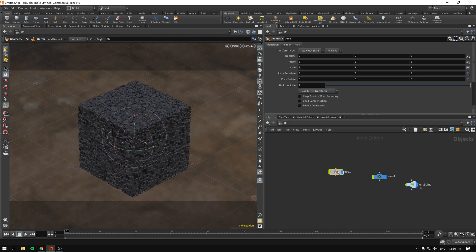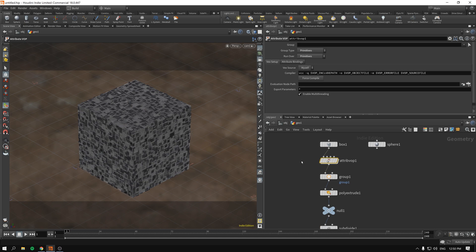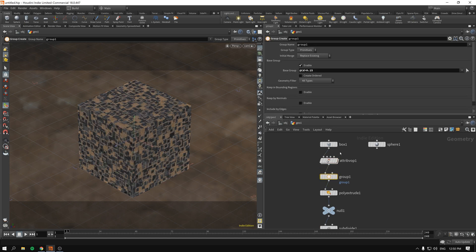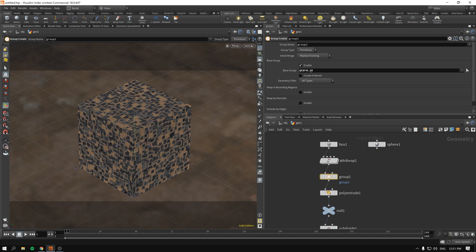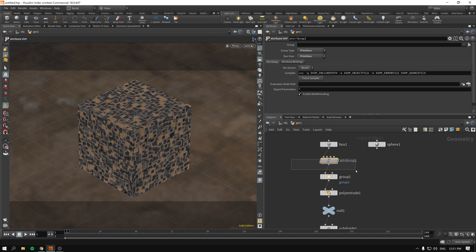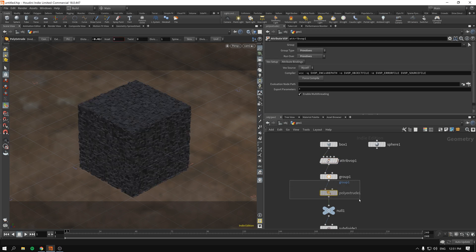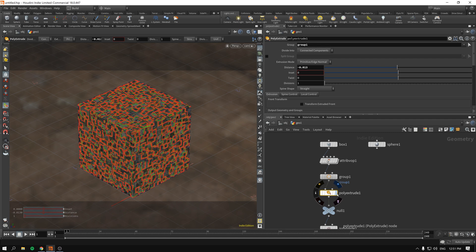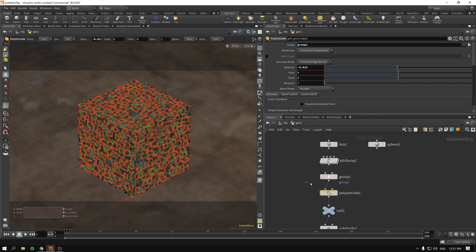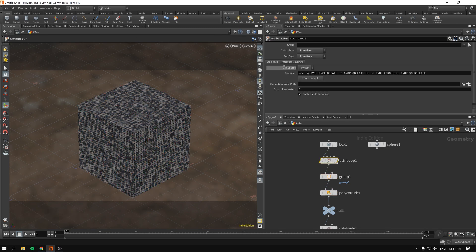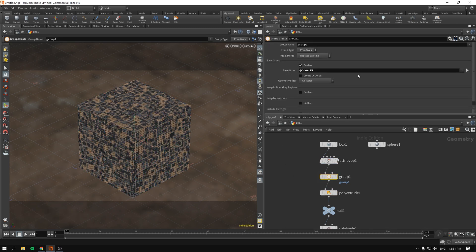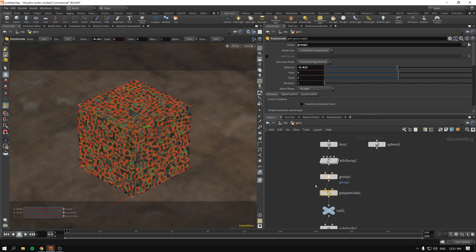The Euclidean one works better on boxy geometry but nevertheless this is how you create. In our case we just write the attribute into color and for ease of use purposes we are selecting groups based on colors. And remember if something doesn't work it probably is because you forgot to run over the primitives. If you want to poly extrude you have to run the attribute VOP on primitives, select the group on primitives, and run the poly extrude on primitives.